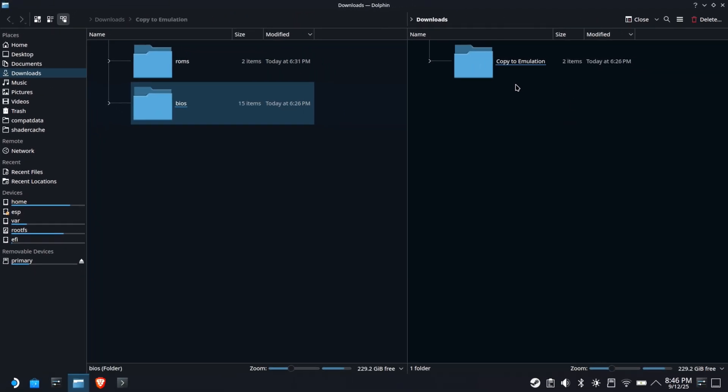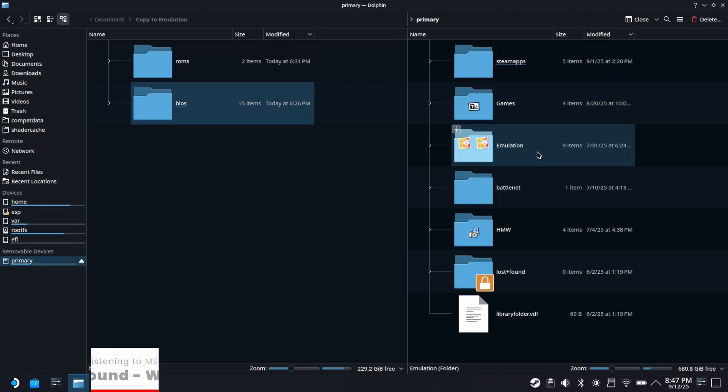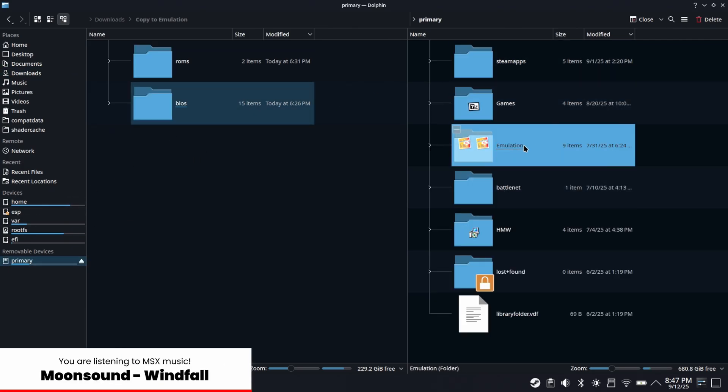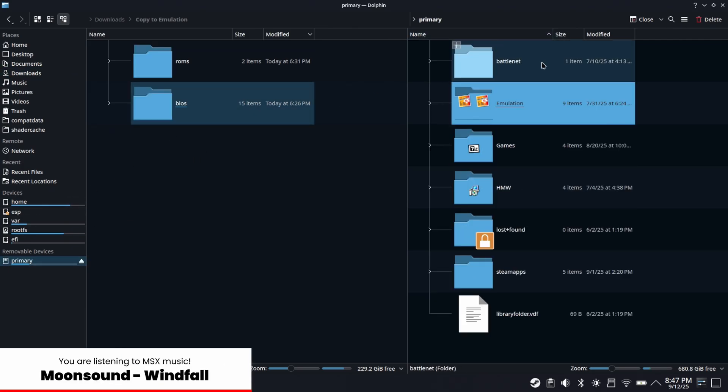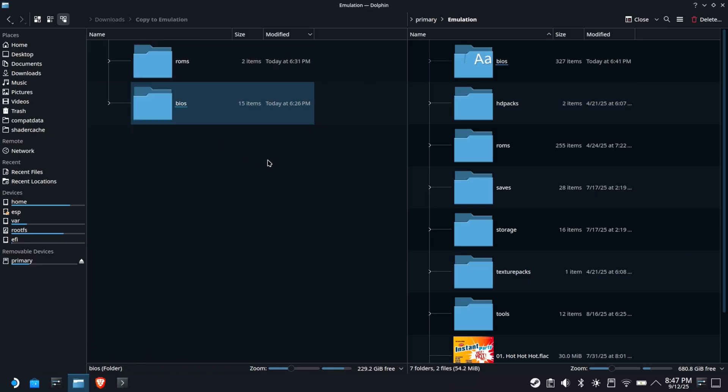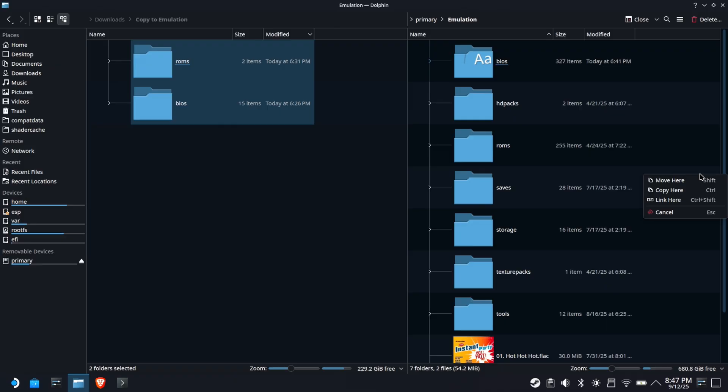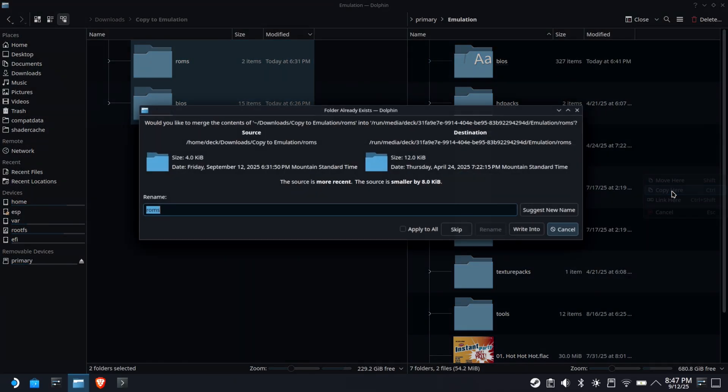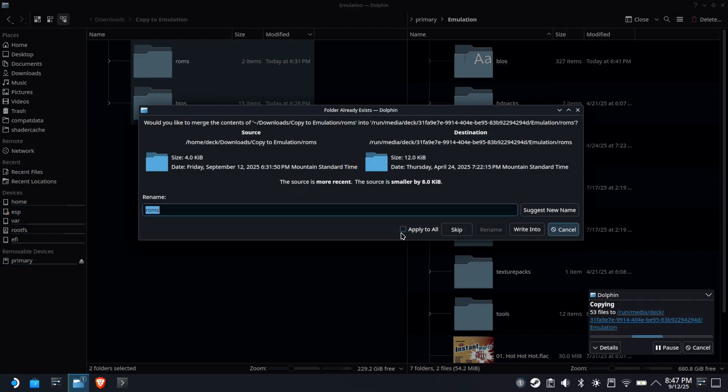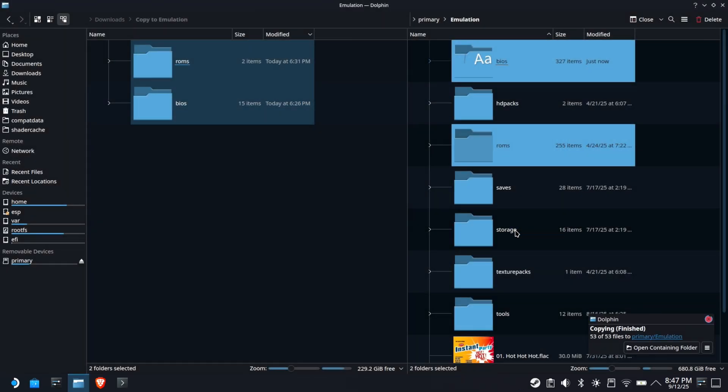We're going to copy them all over to your Emulation folder, and we'll overwrite whatever's there. Poof! We are done.